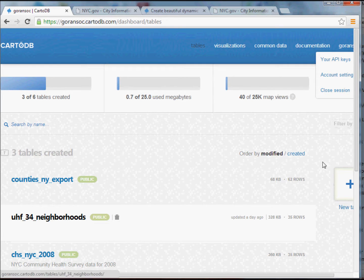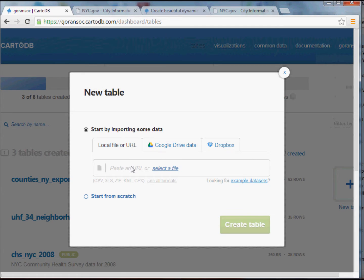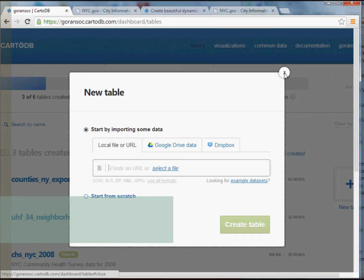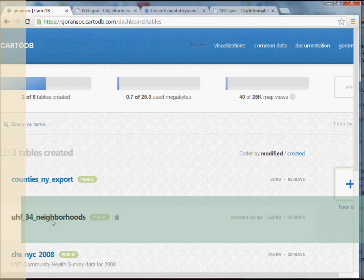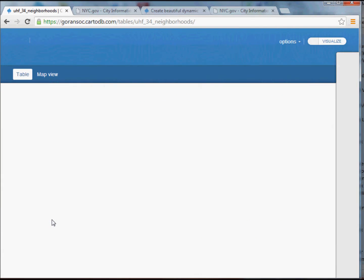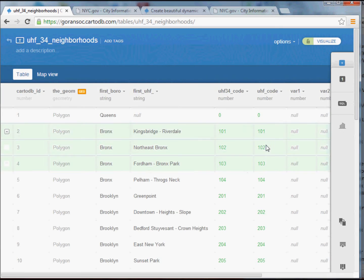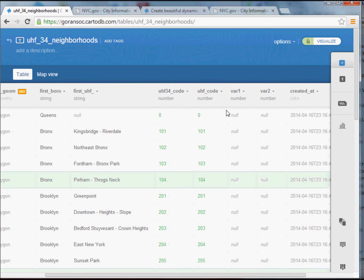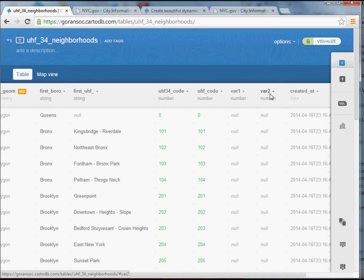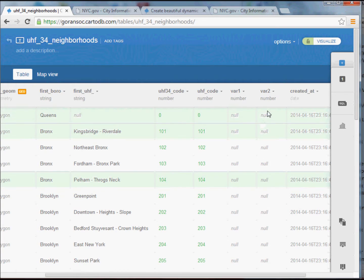In class we worked with a shapefile that already had the Community Health Survey data; in this one I'm just giving you an empty shell. The nice thing about CartoDB is you can click on Add Table, browse to the shapefile I gave you — the UHF 34 neighborhoods — and load it. Once you've loaded it, click on UHF 34 neighborhoods to open up the table. I've already pre-populated it with a var1 field and a var2 field, where you'll populate the variables you're interested in.